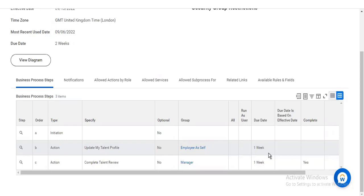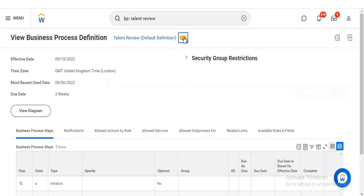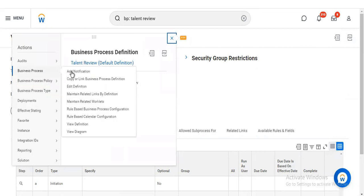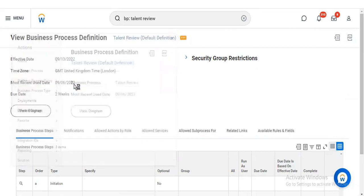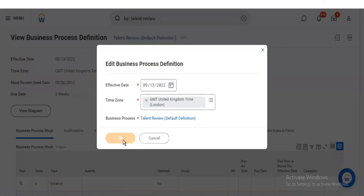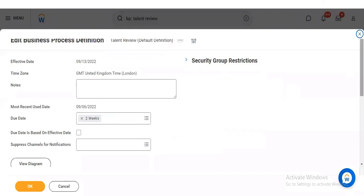If they are making changes in the talent review process, specifically related to education or any certification, then it should route accordingly. If not making any changes, it will go directly. The condition rule is not working right now. Do you have access to the community? Yes, we have brainstormed for that one.